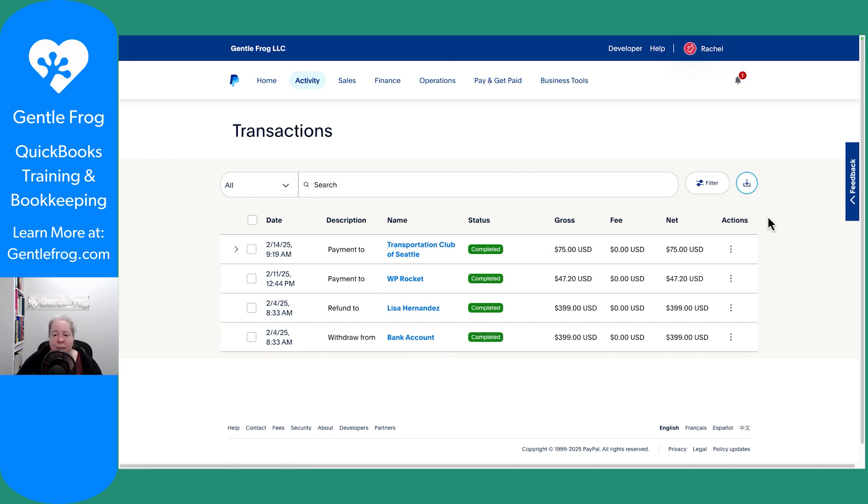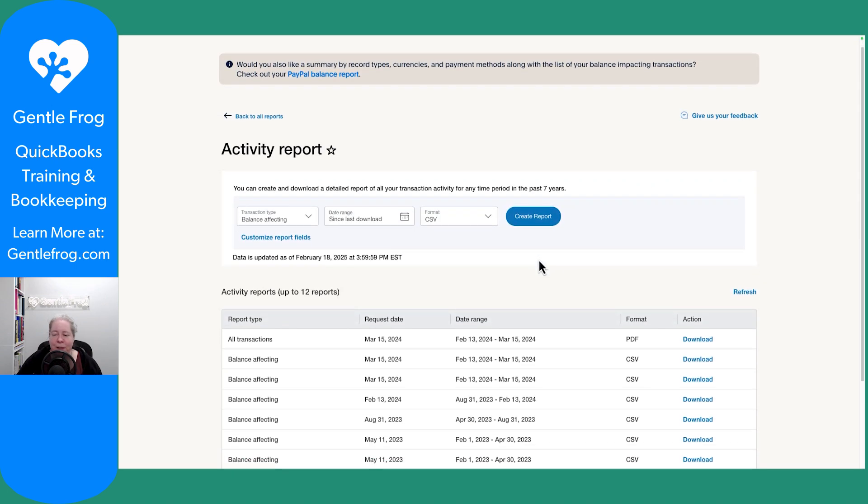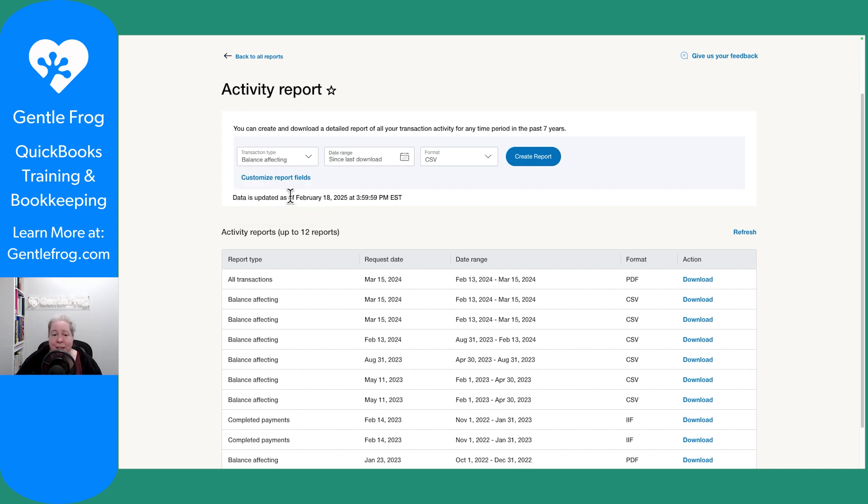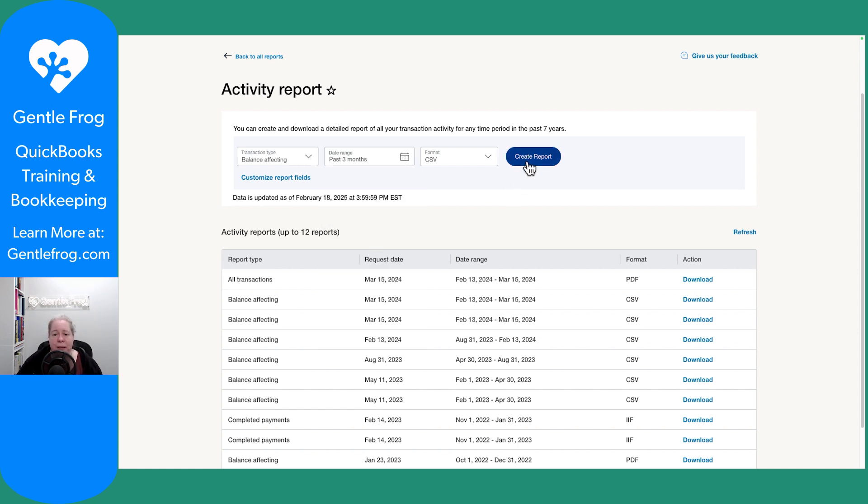This feels kind of helpful. I can see balance affecting versus all transactions. I like the balance affecting report, so I'm going to grab the balance affecting and then I'll just say past three months.